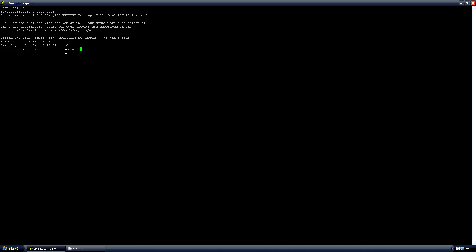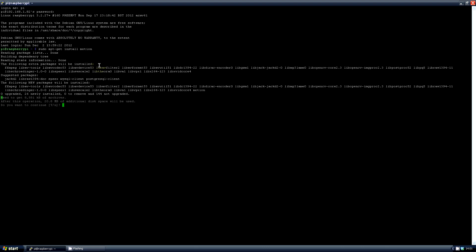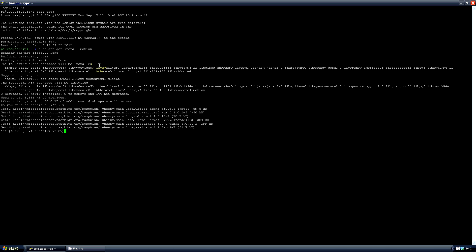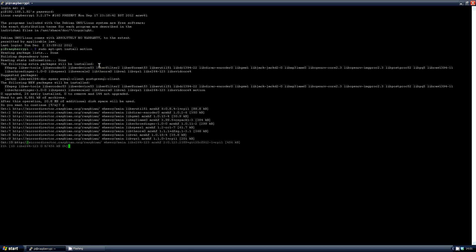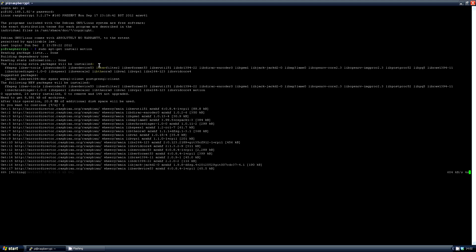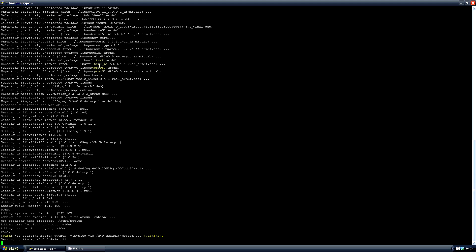So like before, use the command sudo apt, but this time use install and type motion. It will detect the packages and start to download. It will ask you if you want to use this allocated space for Motion. Just say yes. Again, I'll speed this part of the video up. Okay, it's done. Let's just clear the screen from here.